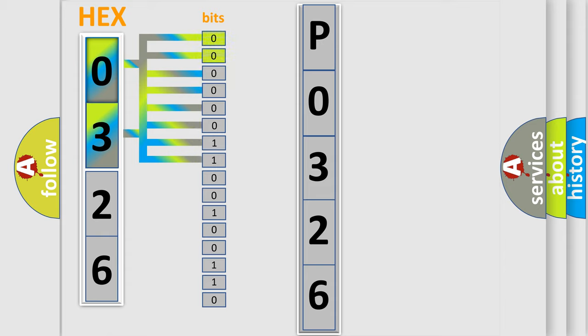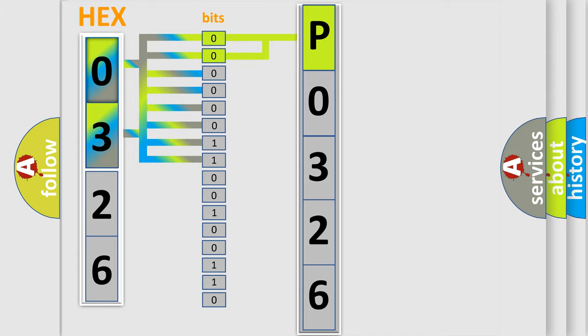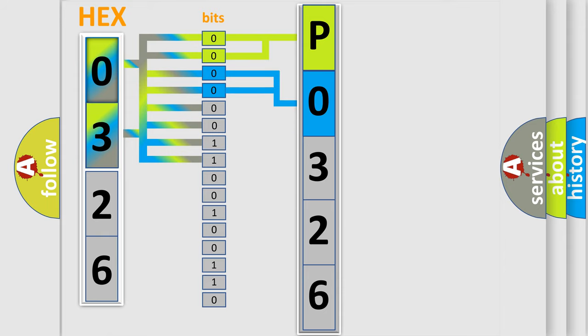By combining the first two bits, the basic character of the error code is expressed. The next two bits determine the second character. The last four bits of the first byte define the third character of the code.